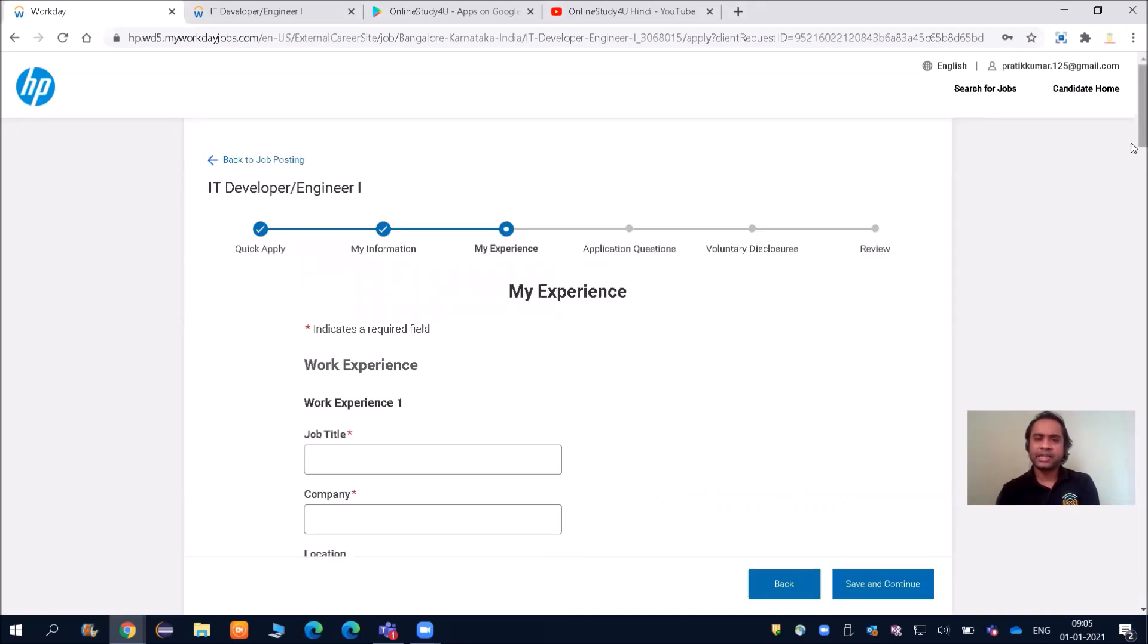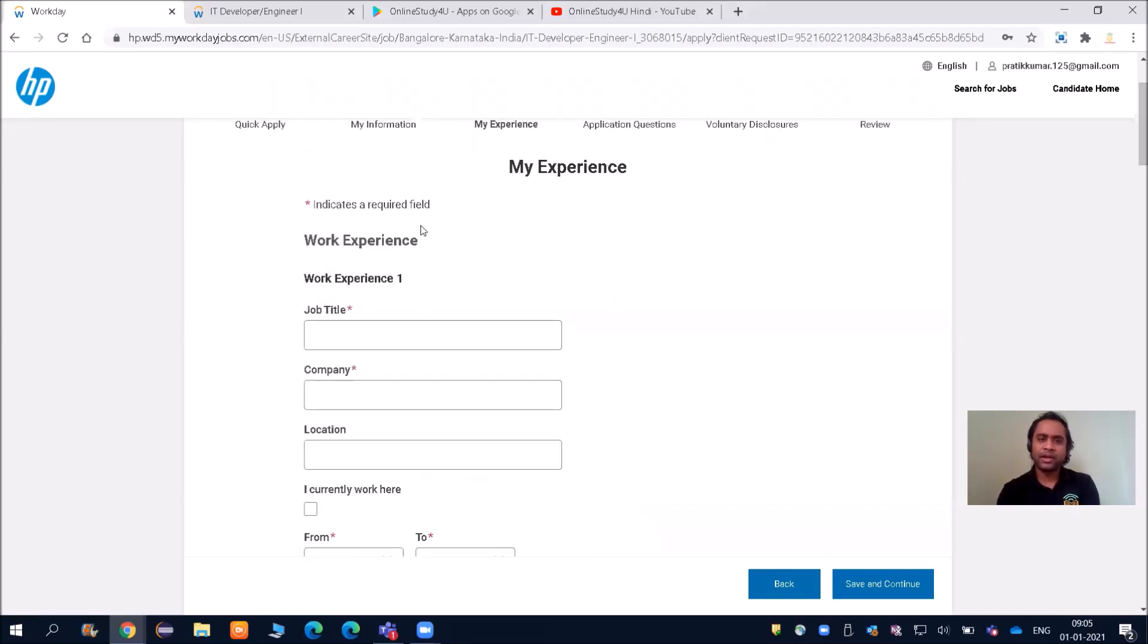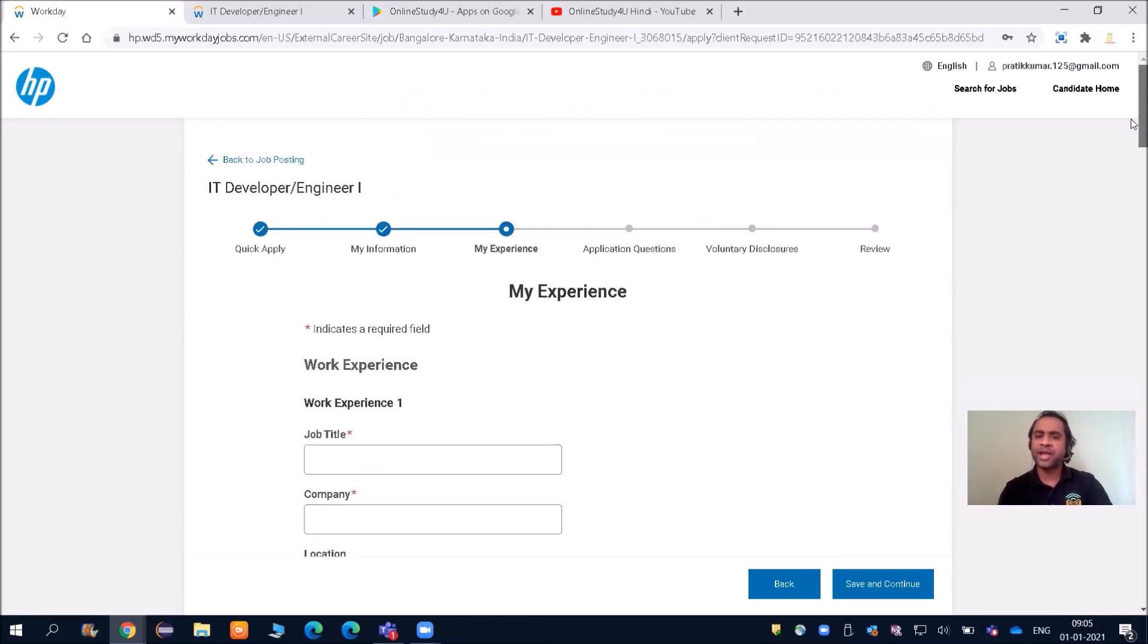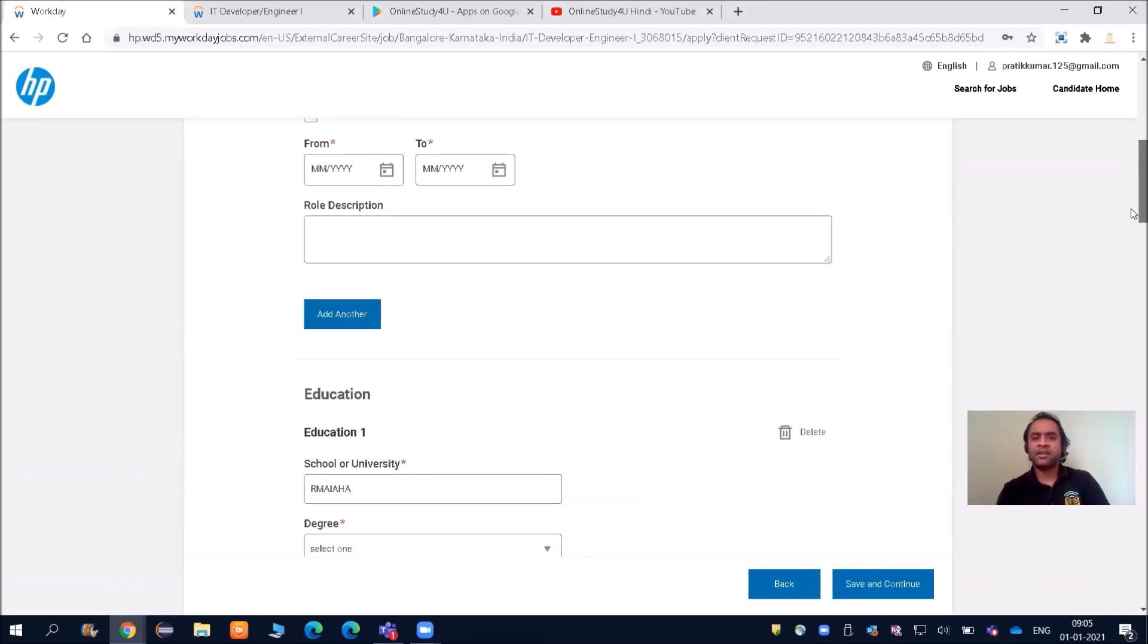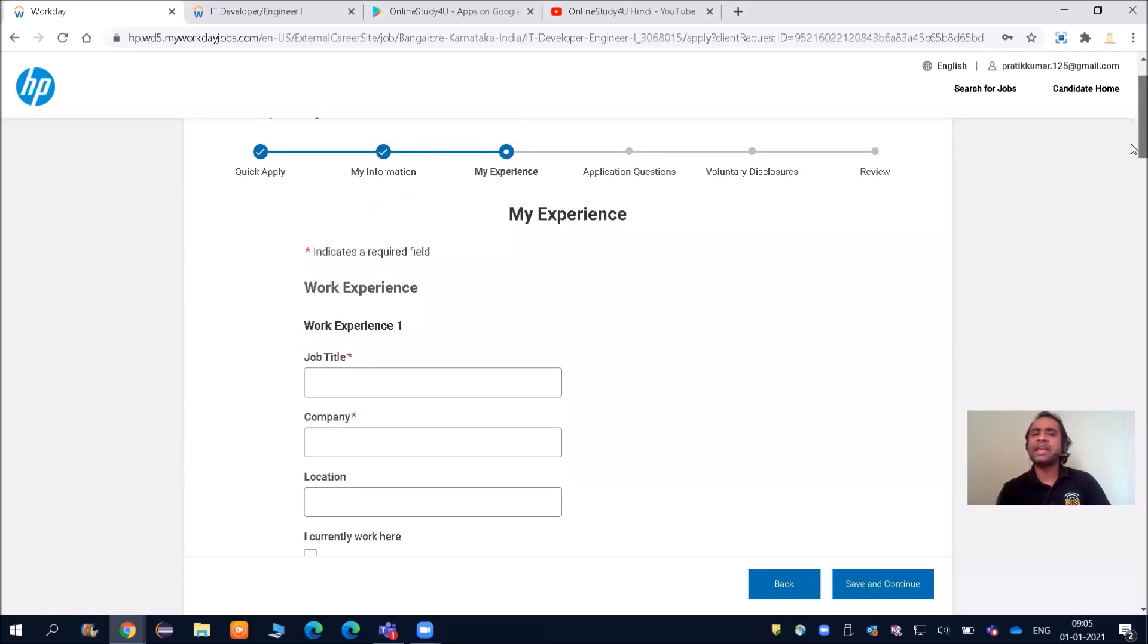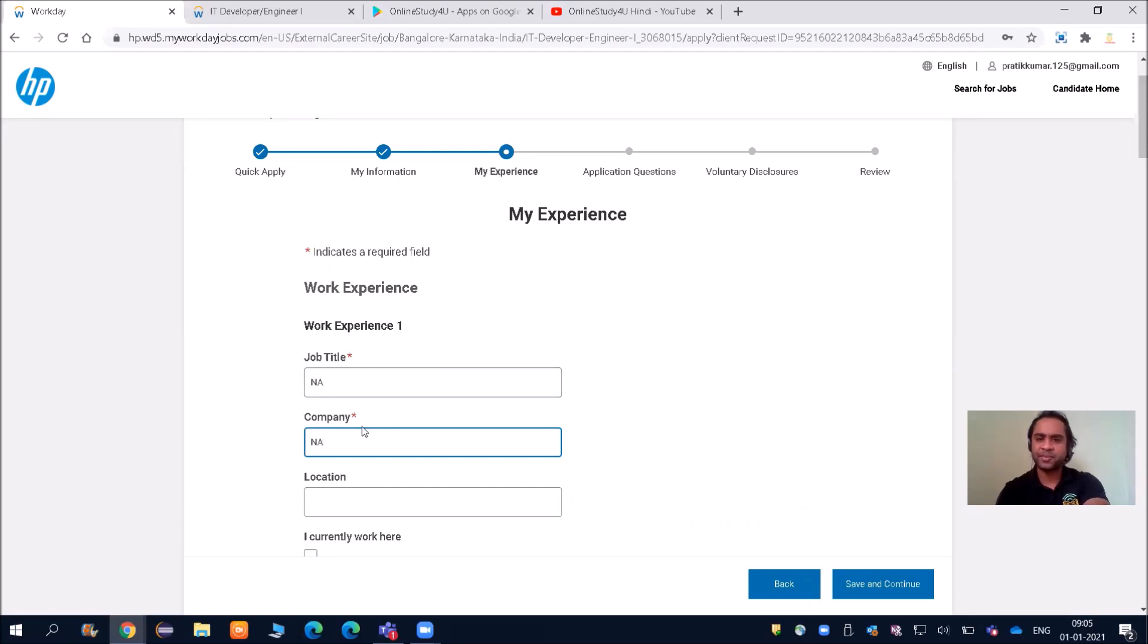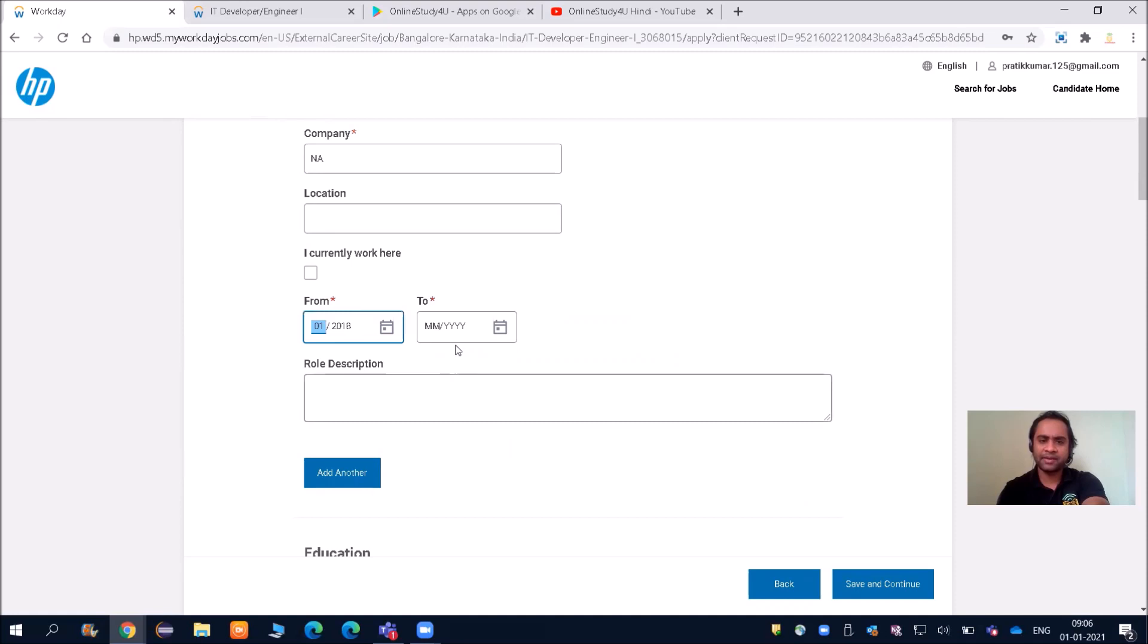Next comes work experience. If you have any work experience, you can fill it here and it will also take information from your resume. According to my resume, it has taken some details. You can fill accordingly. If you do not have any work experience and you are a current pass-out, they will not be asking for any experience. If you do not have any experience, you can fill 'not available' and give any particular date.